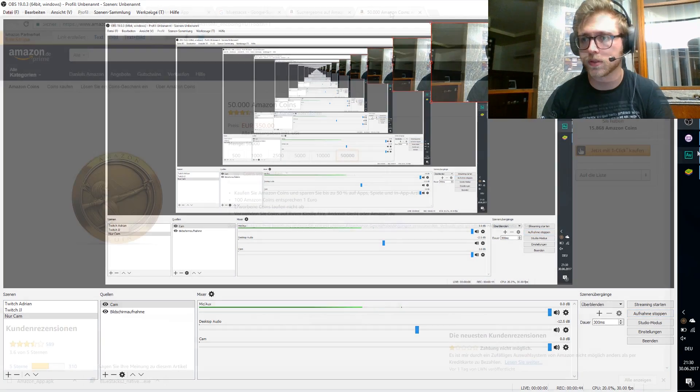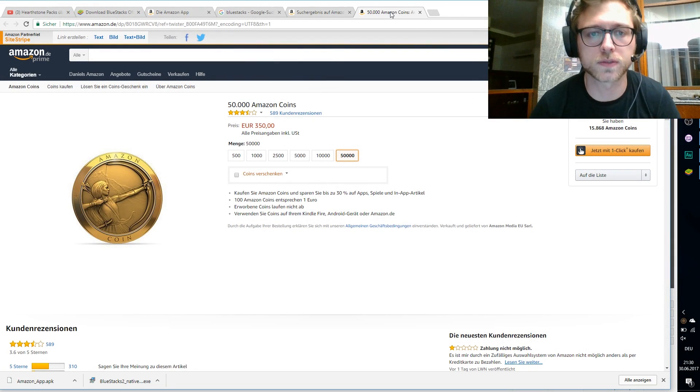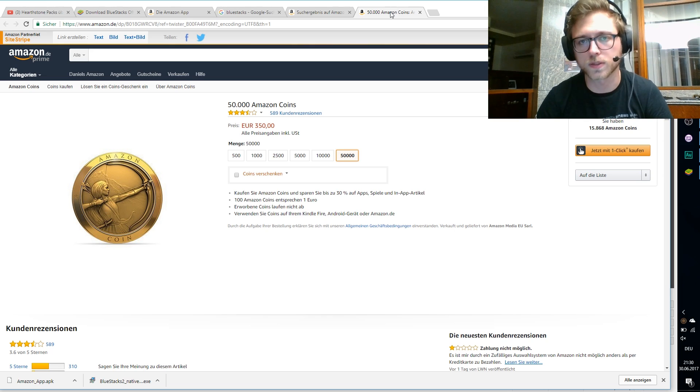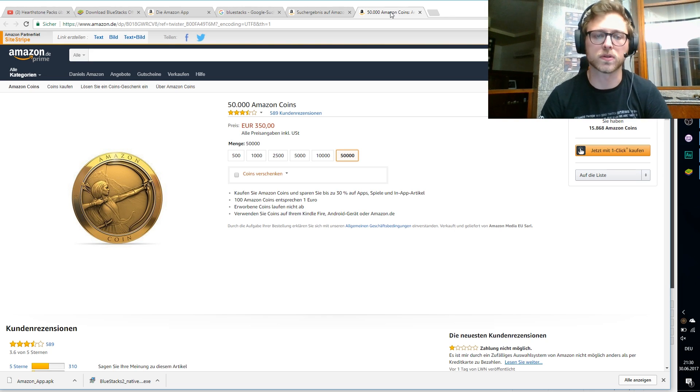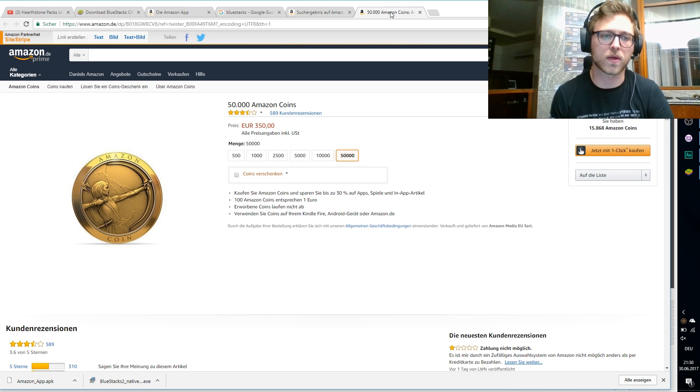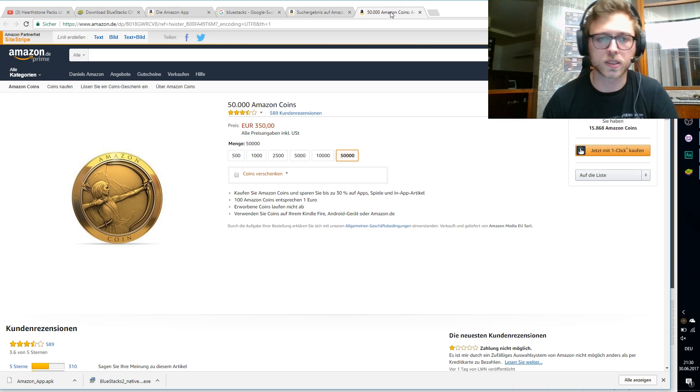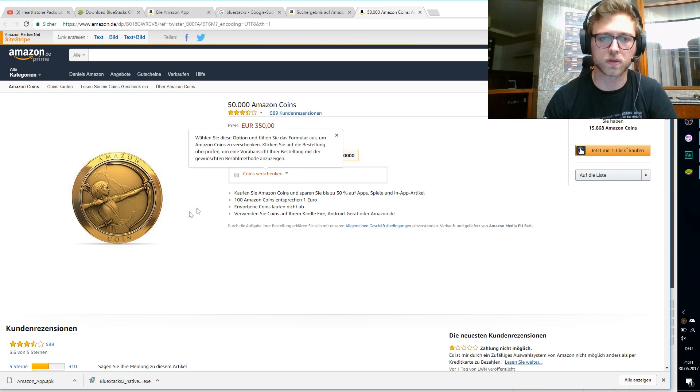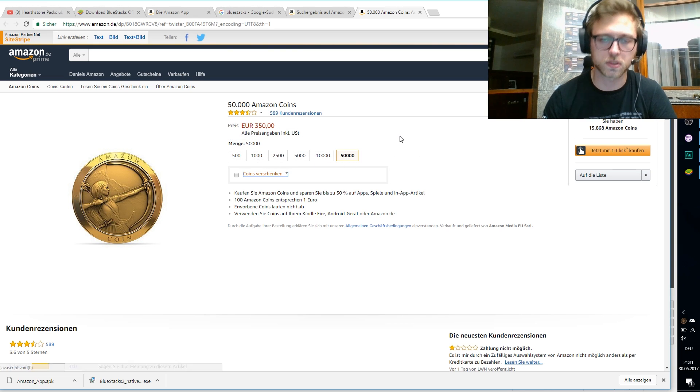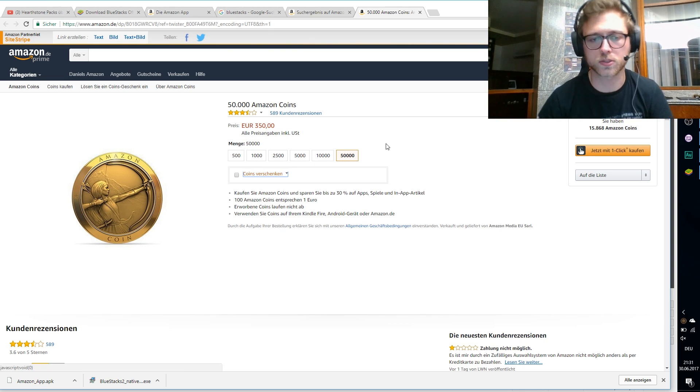What is Amazon Coins? You can buy Hearthstone packs with euros or dollars or whatever, or you can use coins. Coins is like another currency and as you can see here, it's working one by one. So like one coin is actually one cent in euros. What's the point in using it actually?